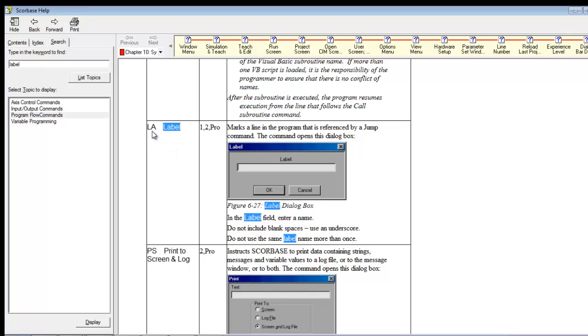It's right here. LA is the shortcut. And it marks a line in the program that is referenced by a jump command. So it opens this dialog box label. And so you enter a name. So it's basically like giving a section a title.